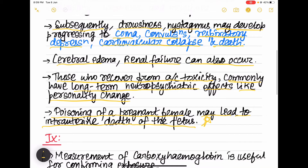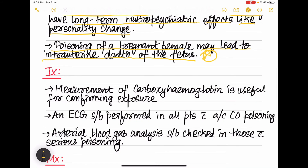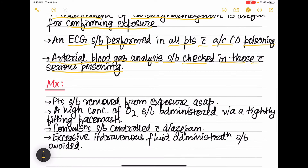Coming to investigations: measurement of carboxyhemoglobin is done to confirm the exposure. ECG should be performed in all patients with acute CO poisoning. Arterial blood gas analysis should be checked in those with serious carbon monoxide poisoning.